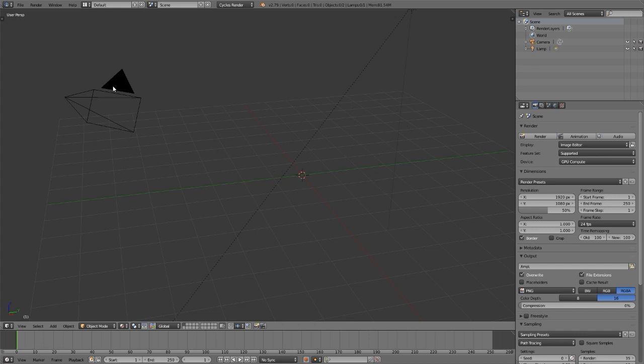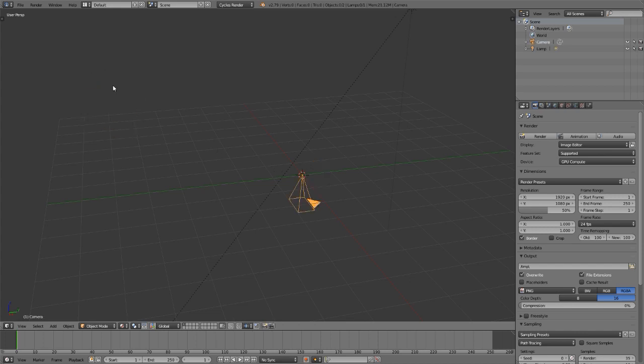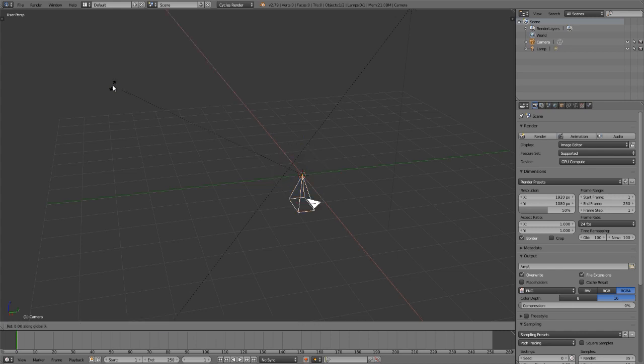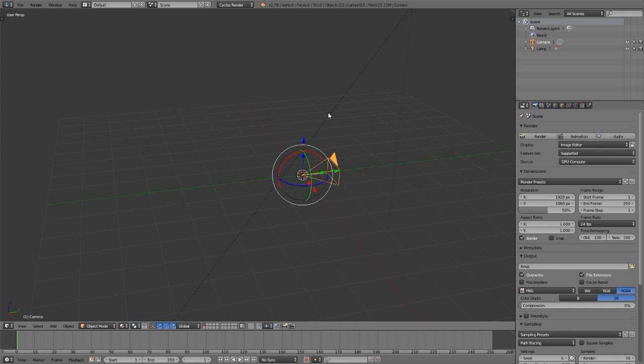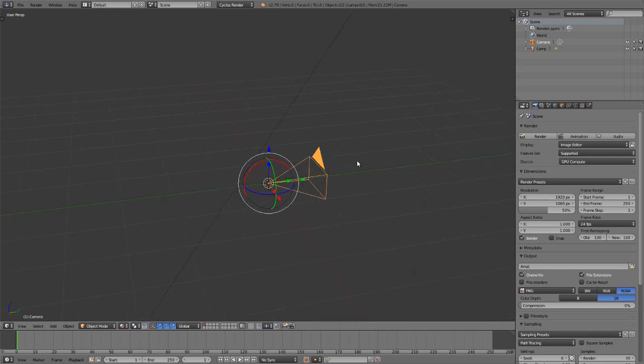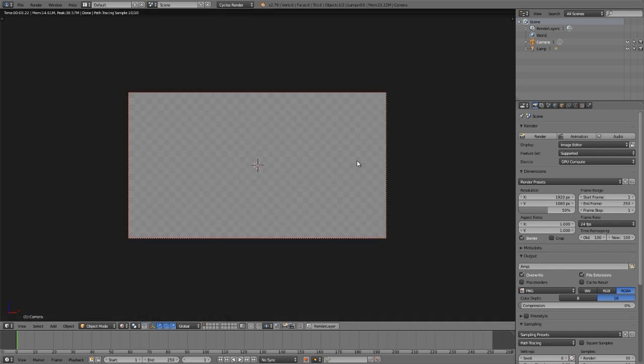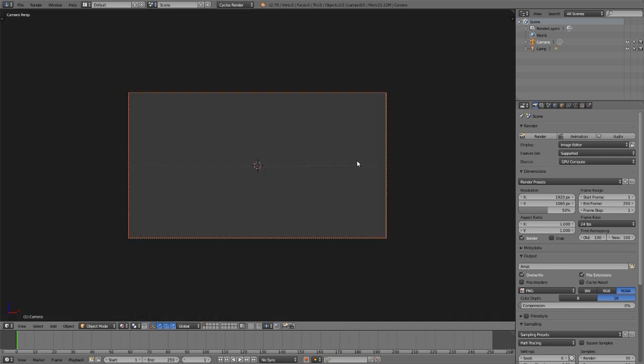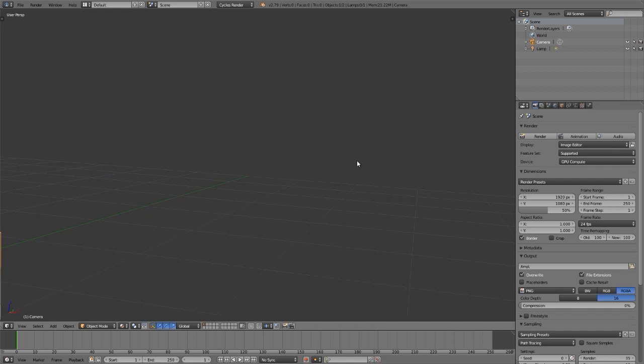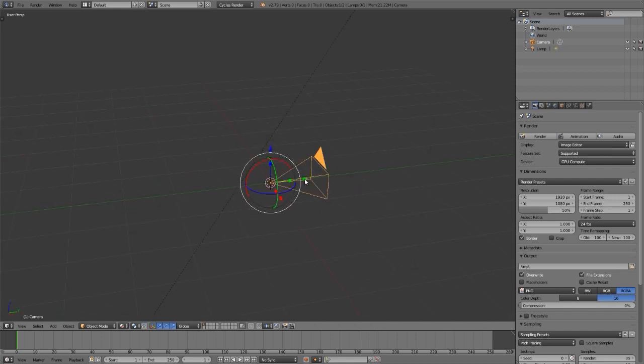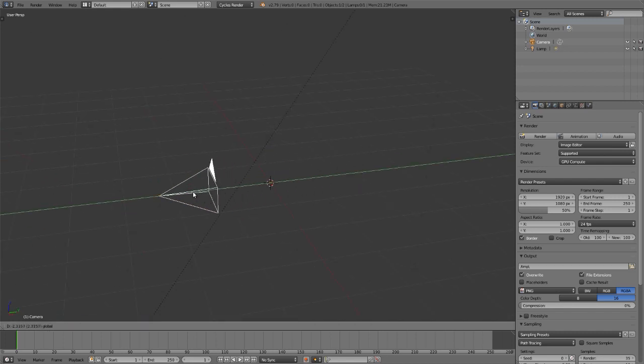If I come out of the camera in rendered view, the whole 3D view is filled with that checker texture. So Shift Z to get back into solid view. I think I need to make a windshield, and I want that windshield to be visible from the camera. I'm going to Alt G, Alt R the camera, Control Space to hide and reveal the manipulator widget, RX90.